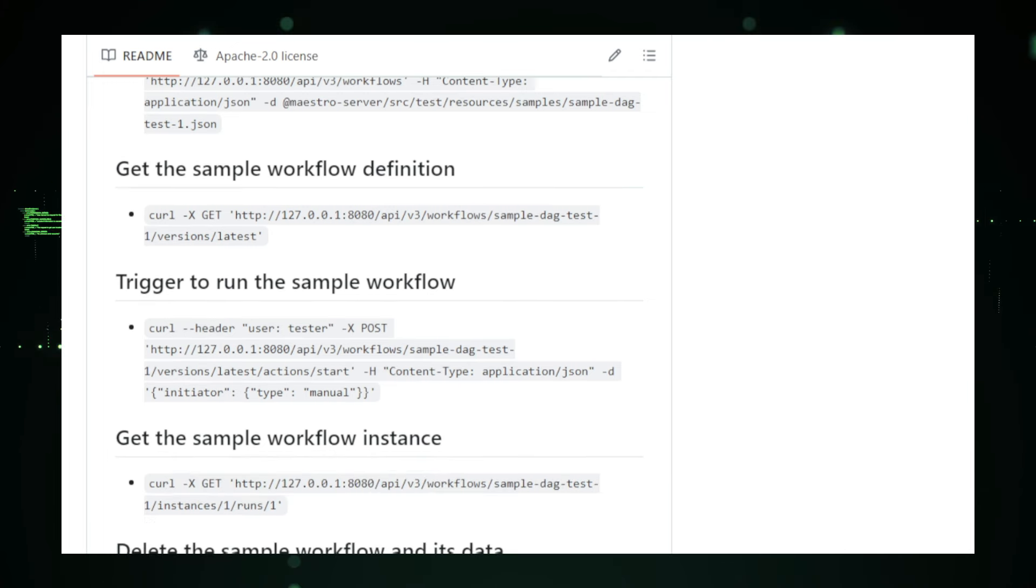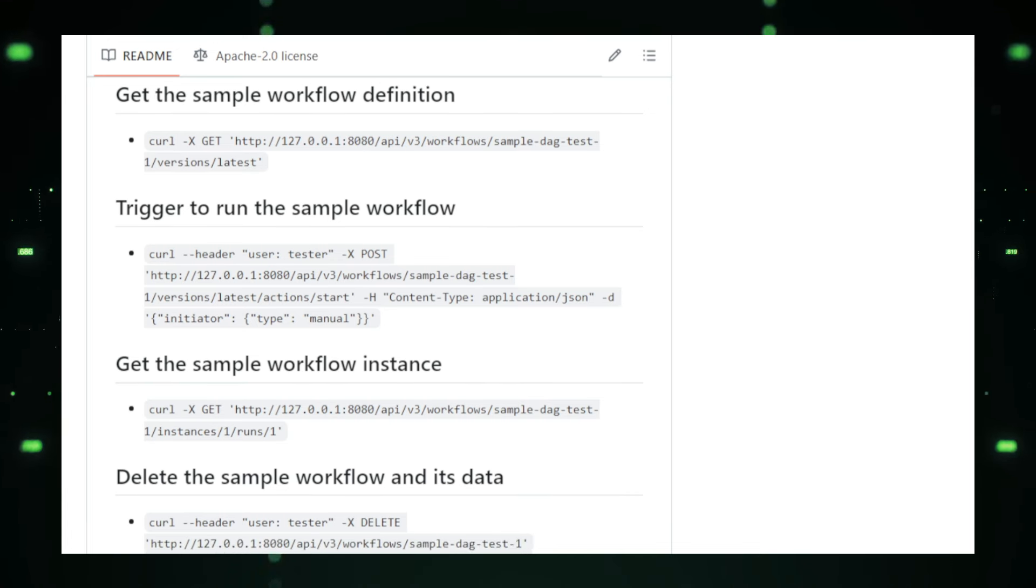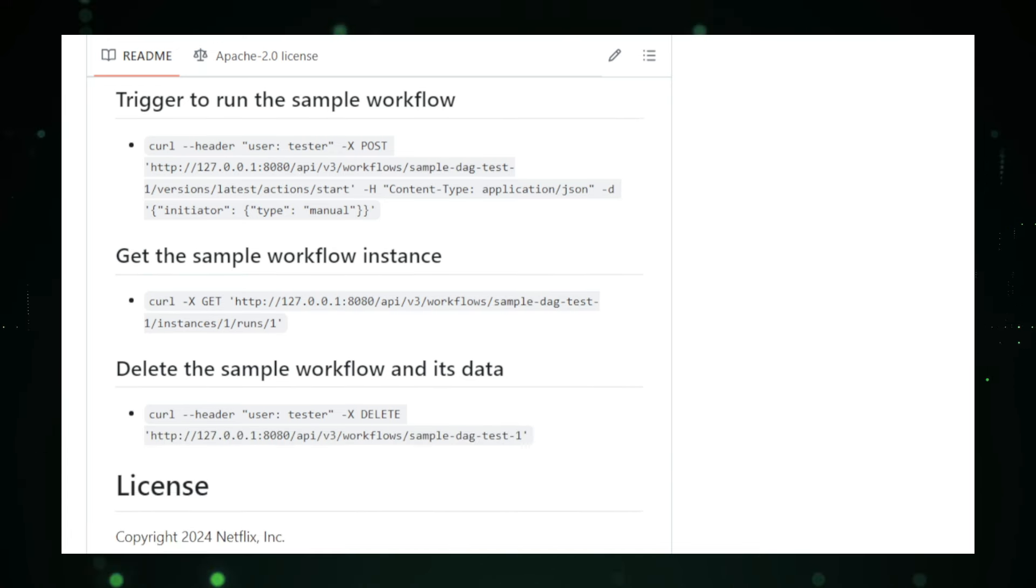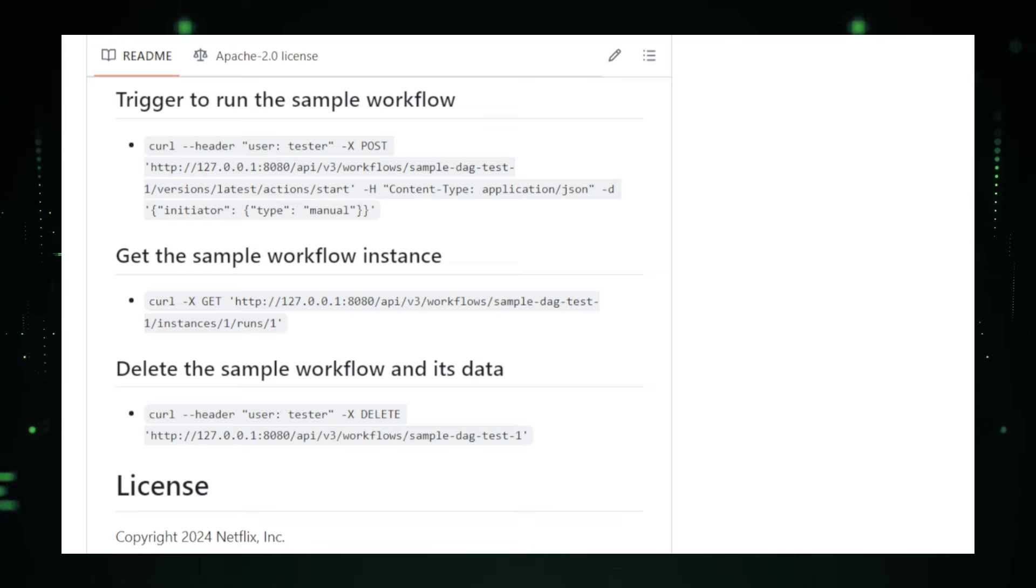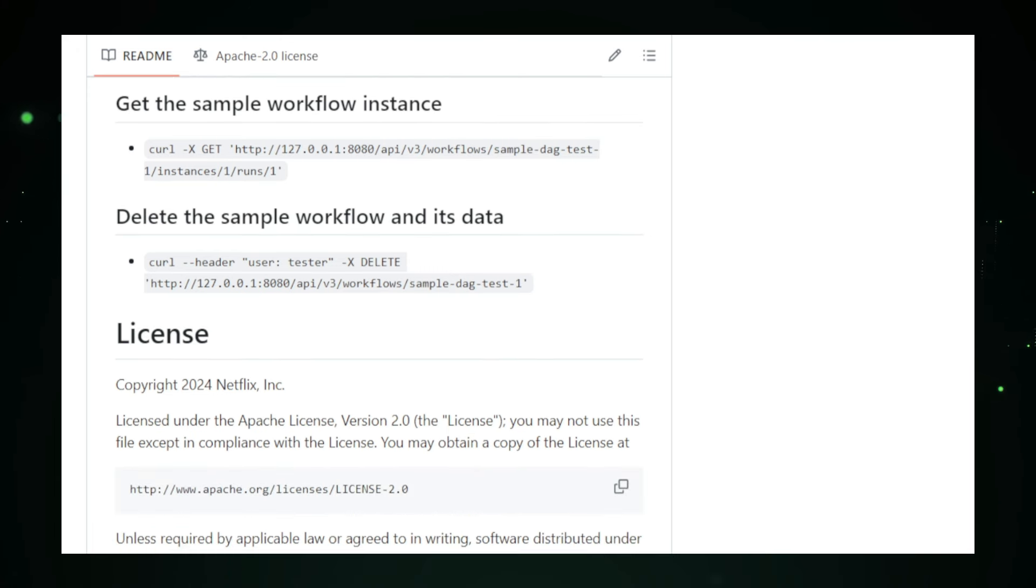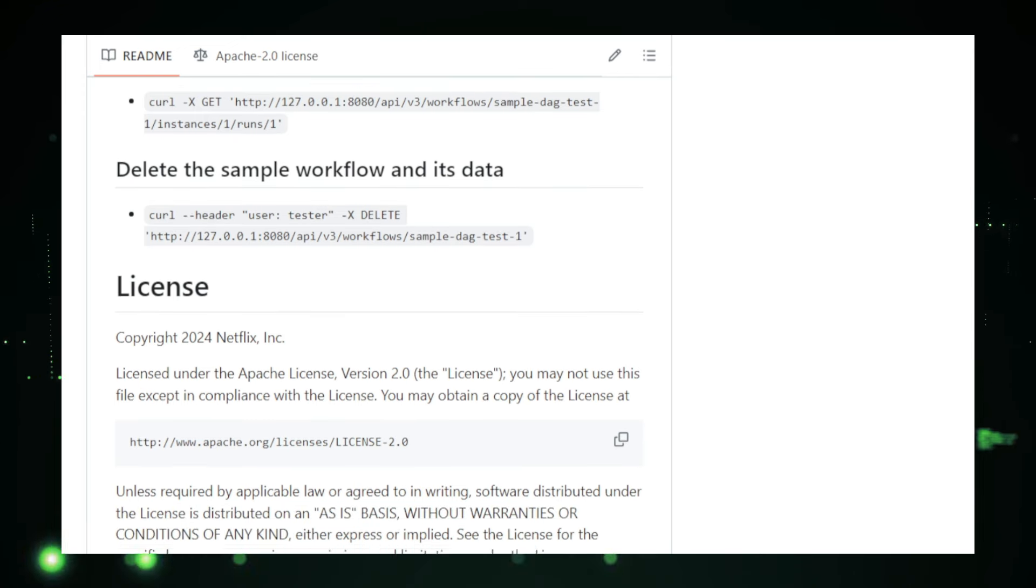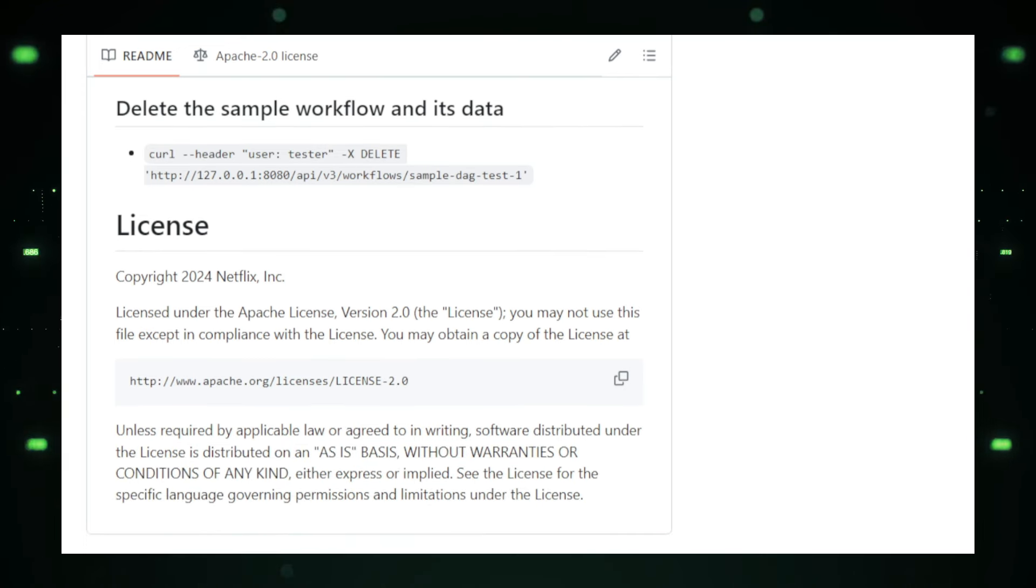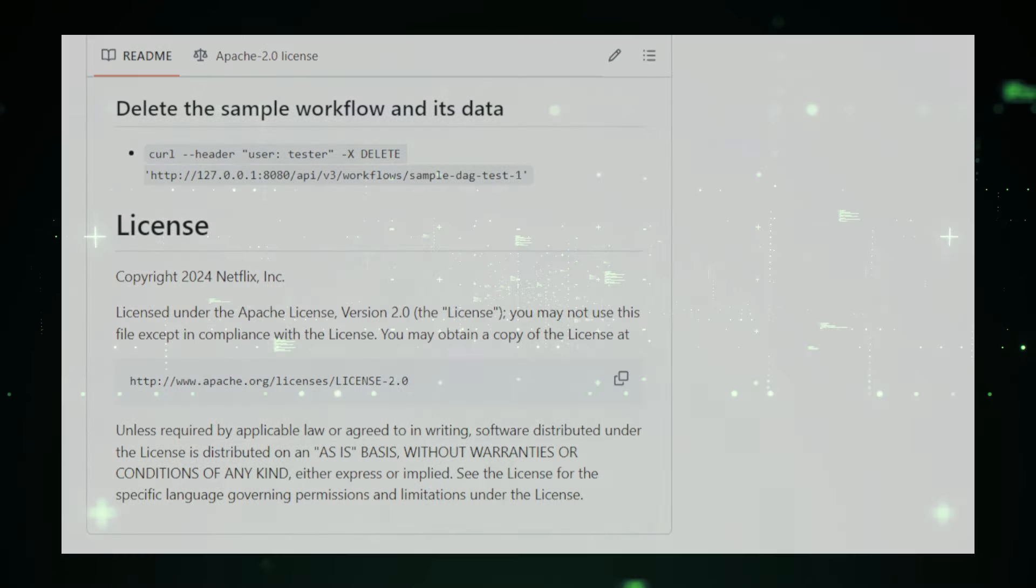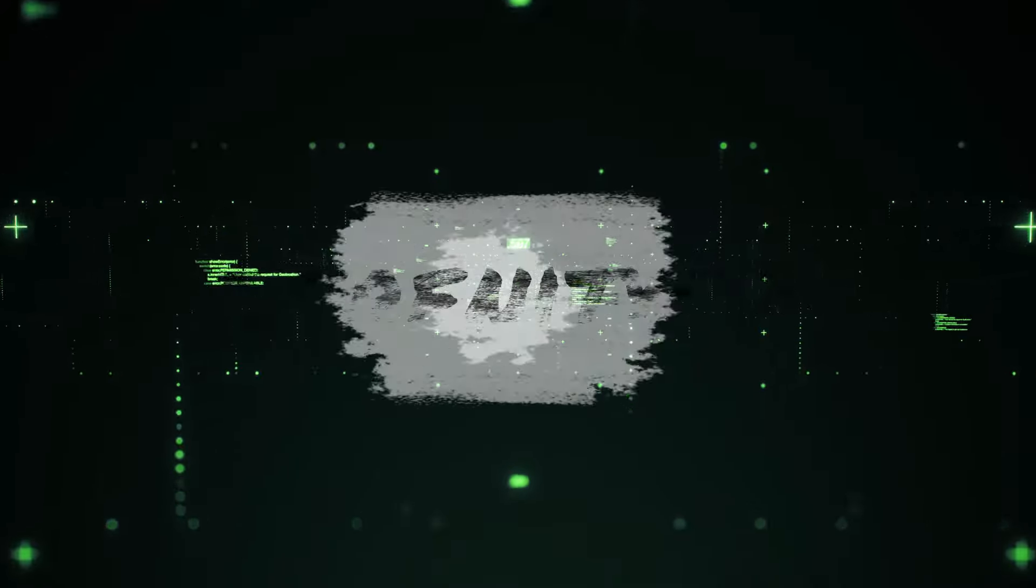Netflix has made Maestro publicly available on GitHub, allowing other organizations to benefit from this powerful tool. By providing detailed documentation and examples, Netflix encourages the broader tech community to adopt and adapt Maestro for their own needs. In summary, Maestro is a robust workflow orchestrator that plays a vital role in managing Netflix's vast data operations. Its scalability, reliability, and user-friendly design make it an invaluable tool for orchestrating complex data workflows, ensuring smooth and efficient data processing.